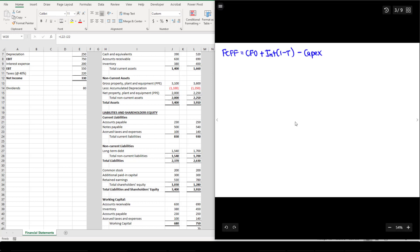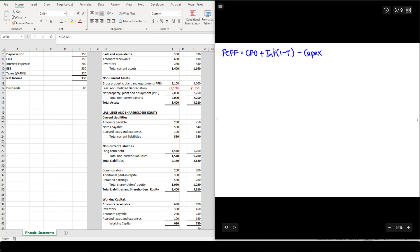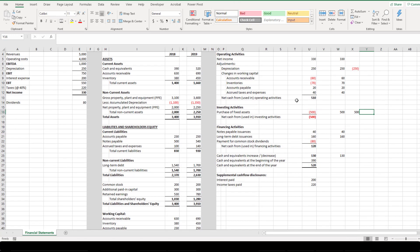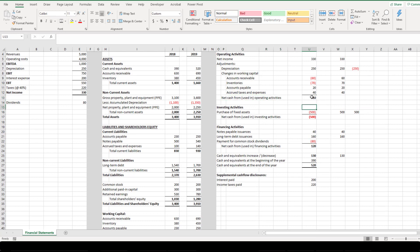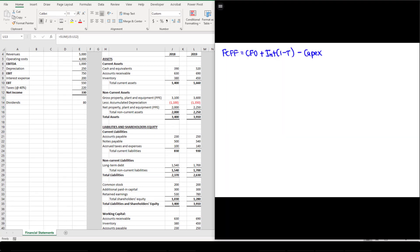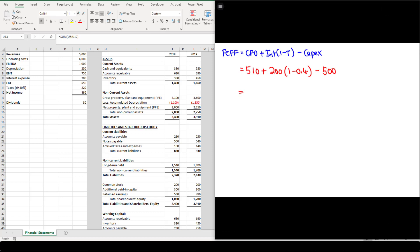FCFF can also be calculated starting from cash flow from operations (CFO): FCFF = CFO + After-tax interest − Capex. CFO is $510 million, plus interest expense $200 × (1 − 0.4), minus capex $500. This gives FCFF = $510 + $120 − $500 = $130 million, confirming the same result.